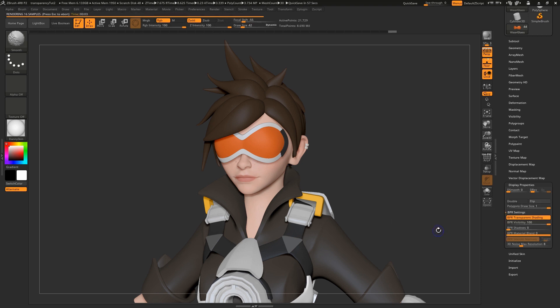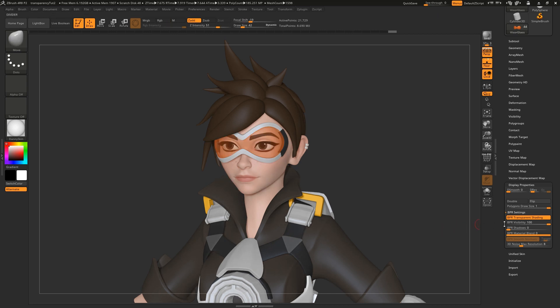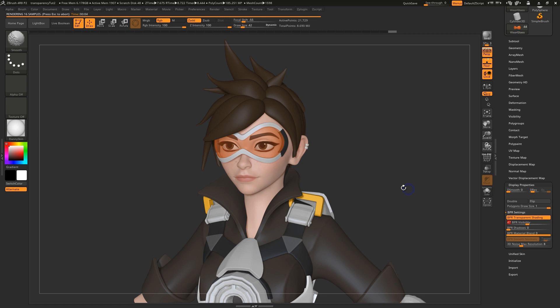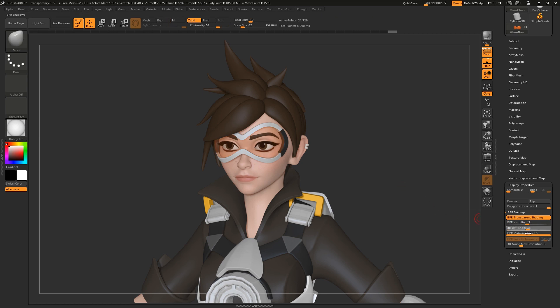Bear in mind, transparency will only be visible once you hit Render, but we can tweak the look. For example, if we turn down BPR Visibility, the subtool becomes more transparent, and if we turn BPR Shadows up, we can get the subtool to cast shadows.